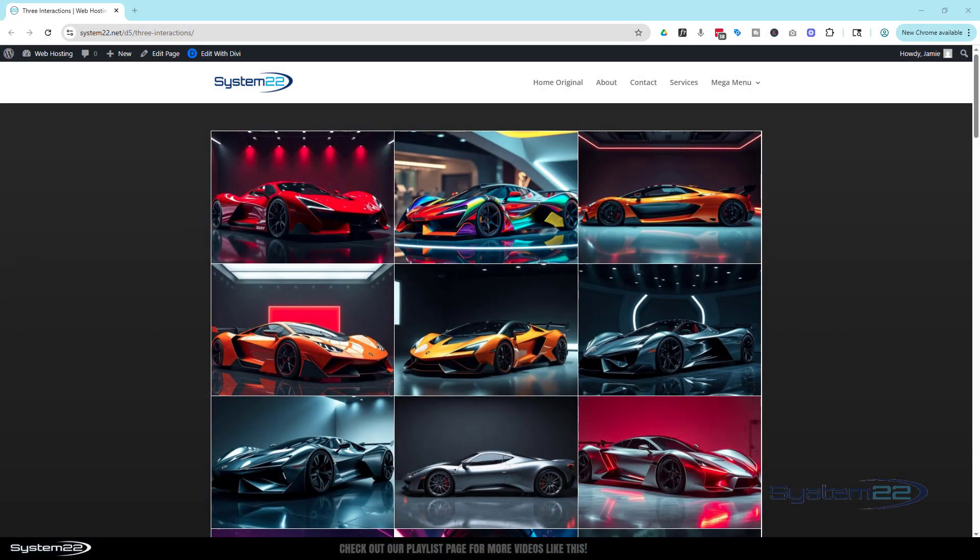Hi guys, welcome to another Divi themed video. This is Jamie from System22 and WebDesignandTekTips.com.